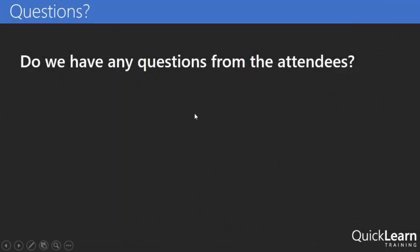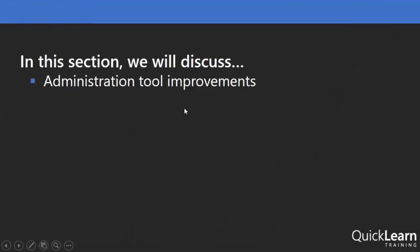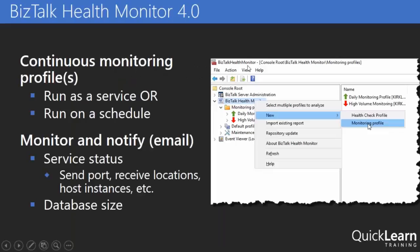I'm going to take just a few minutes here and talk about improvements to the administration tools within BizTalk 2016. The first thing that I would point out would be an improvement to BizTalk Health Monitor.